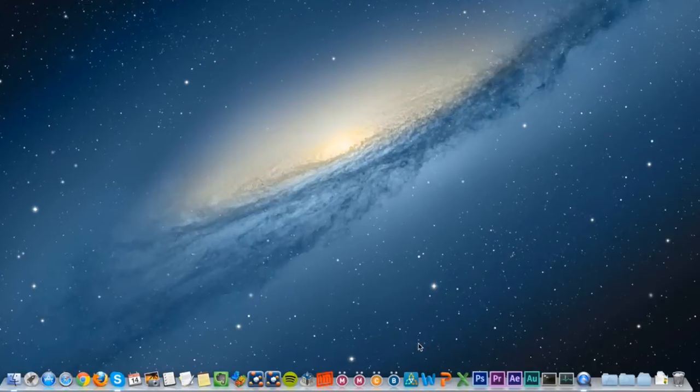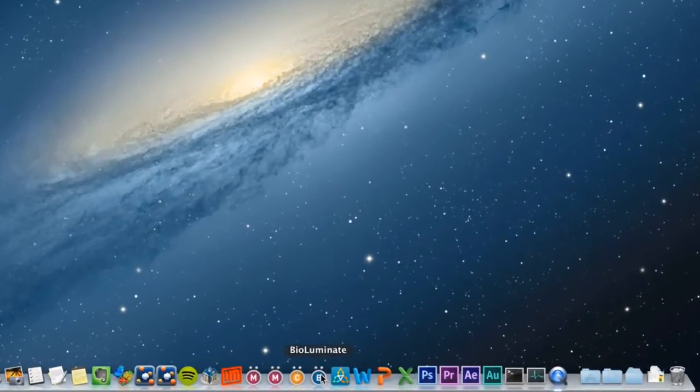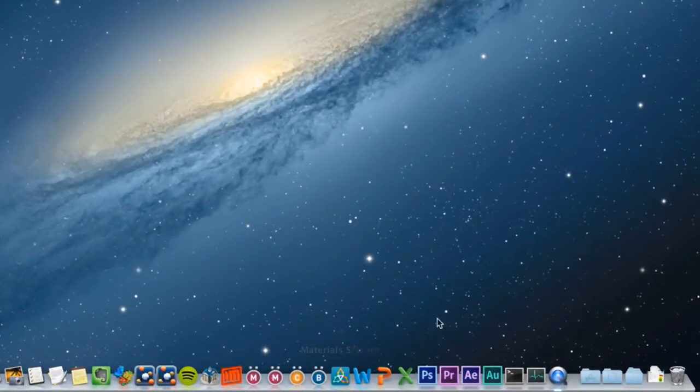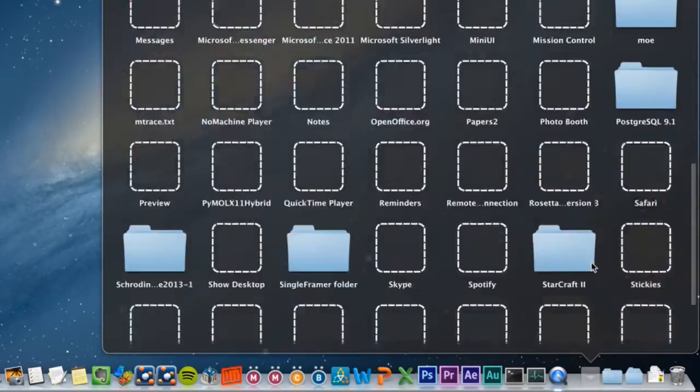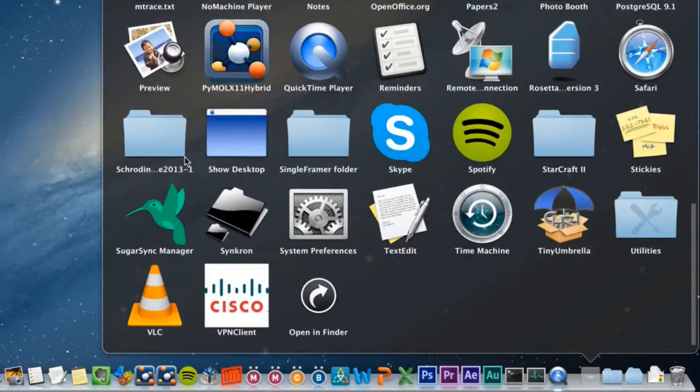To start BioLuminate under Mac OS X, click the BioLuminate icon on the dock, or if the icon isn't on the dock, go to Applications and look for it in the Schrodinger folder.